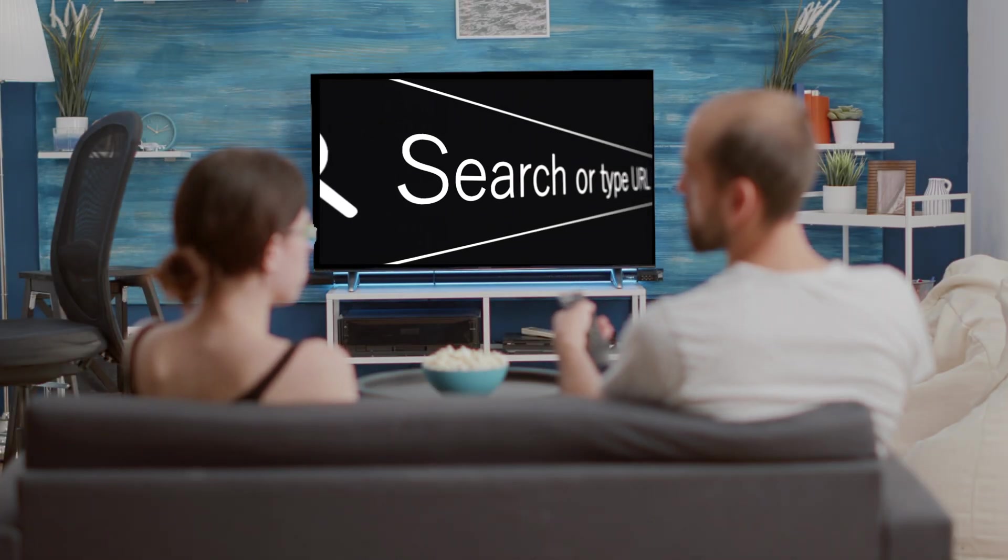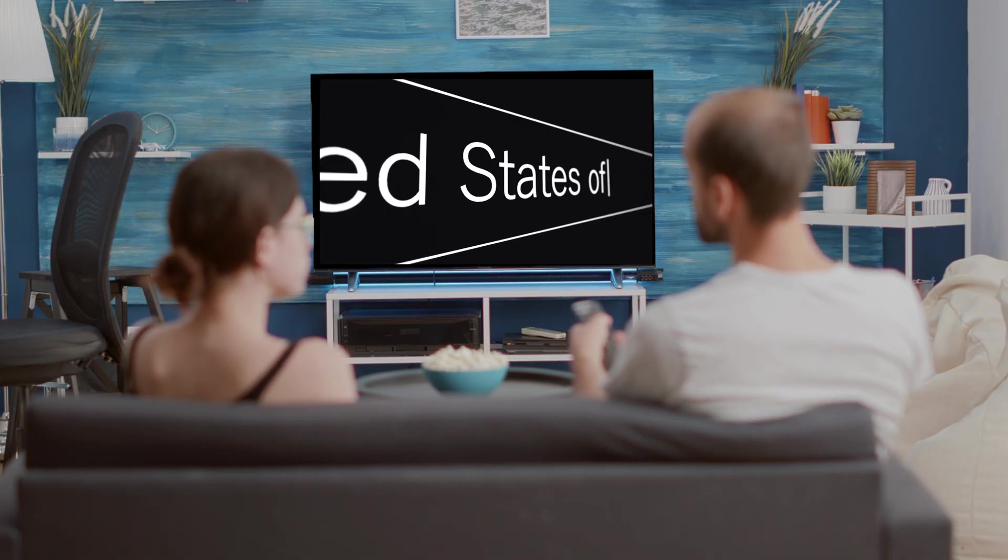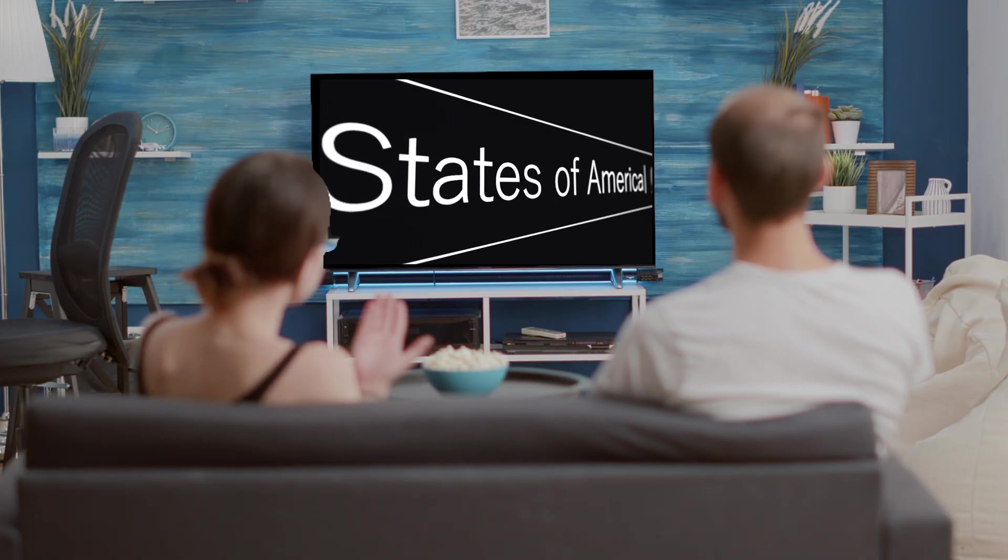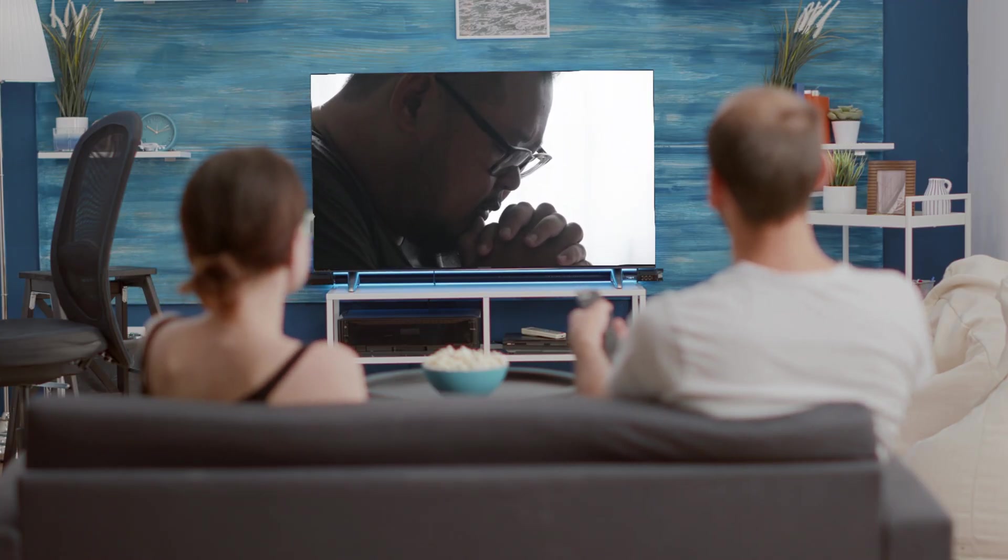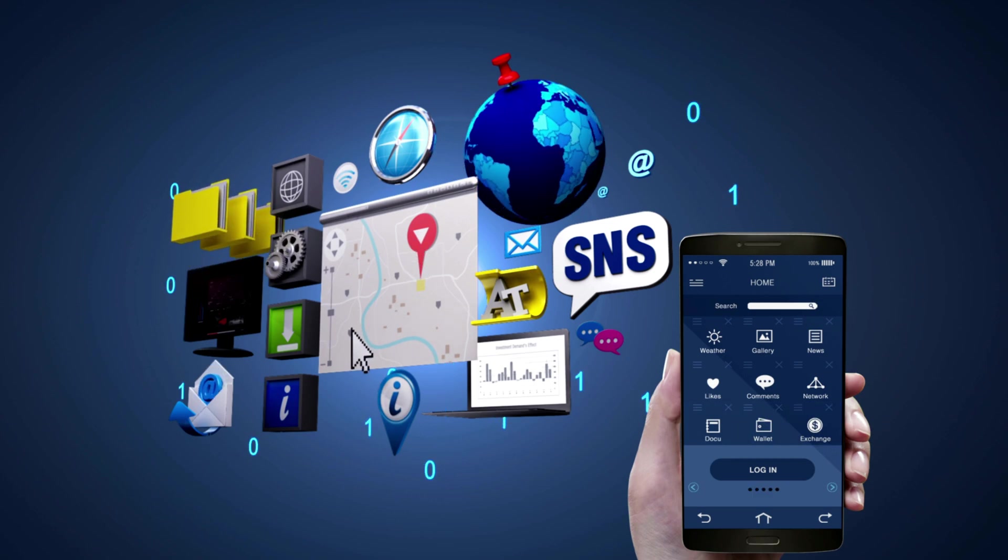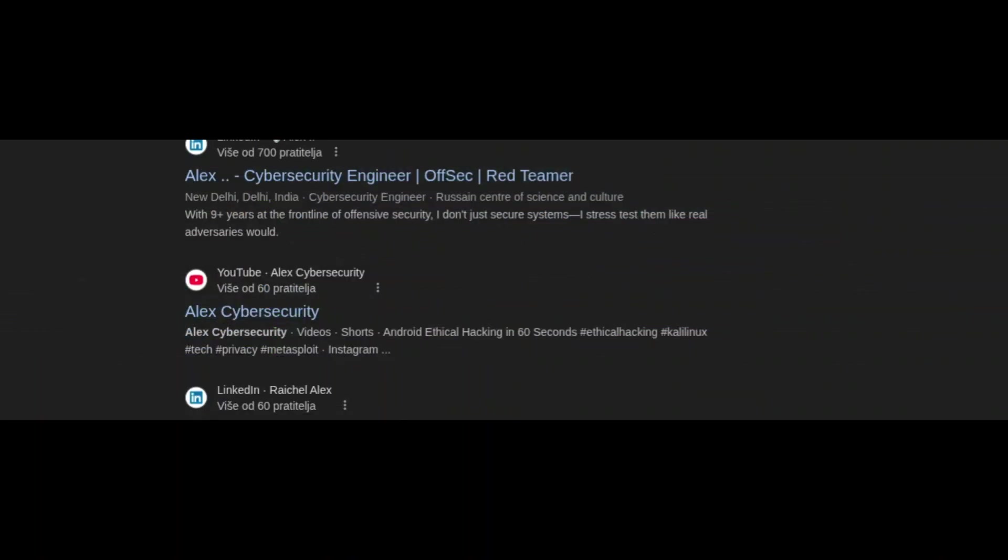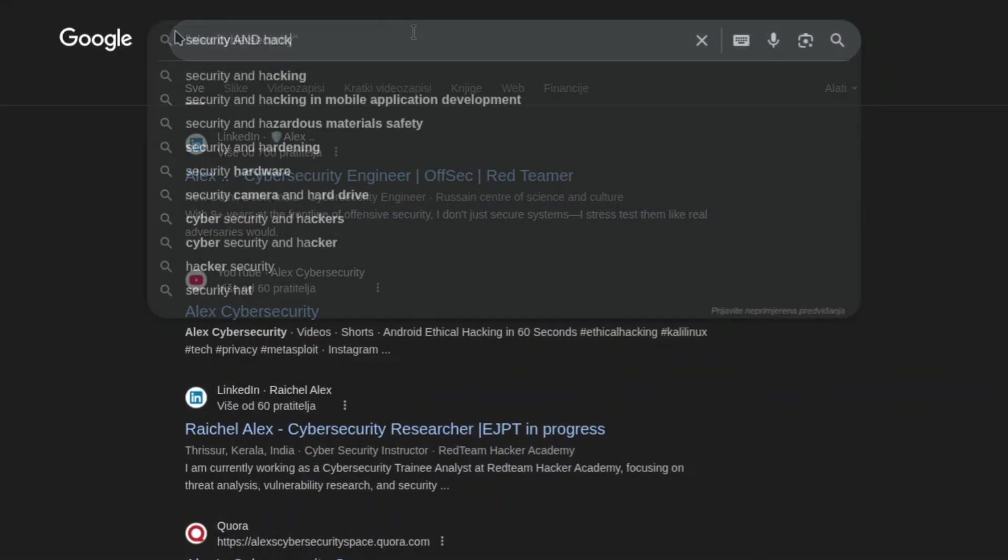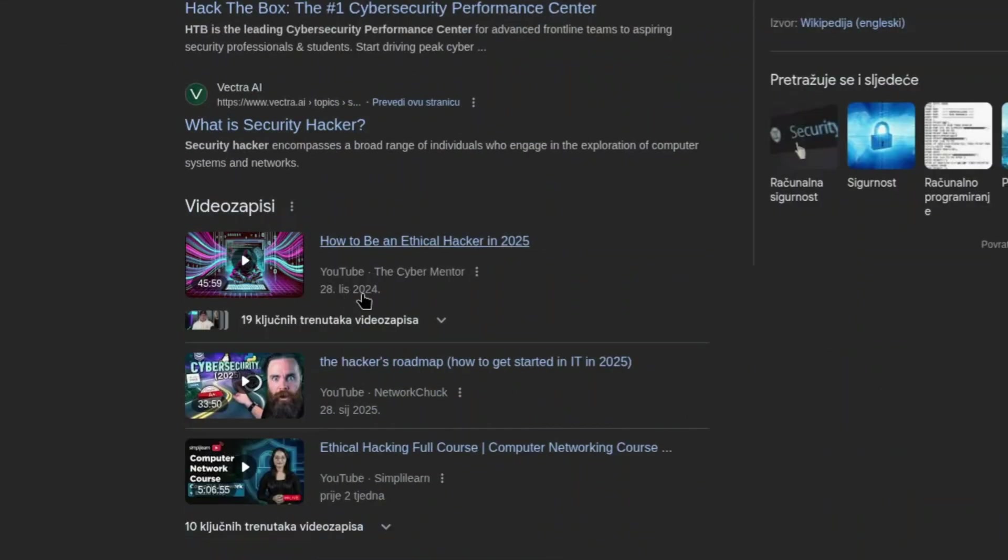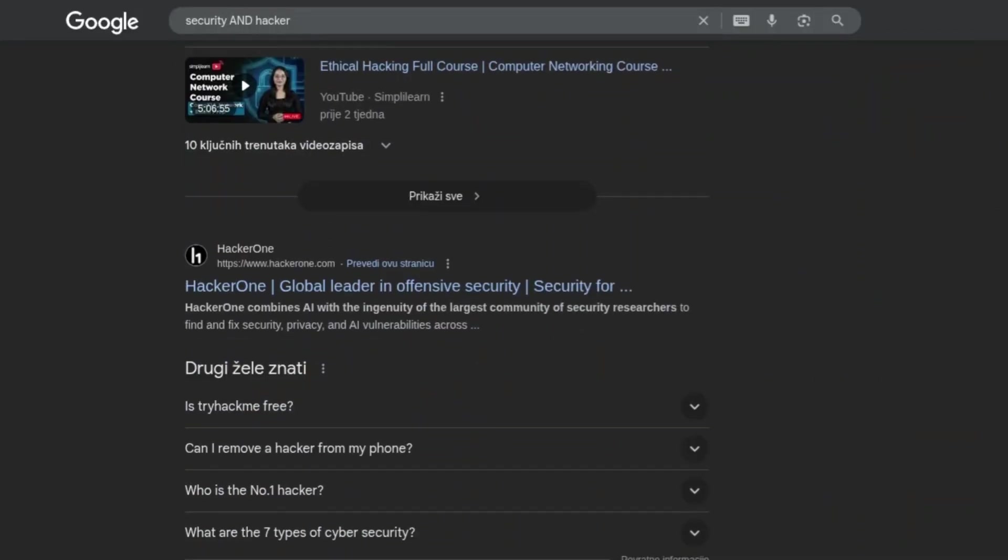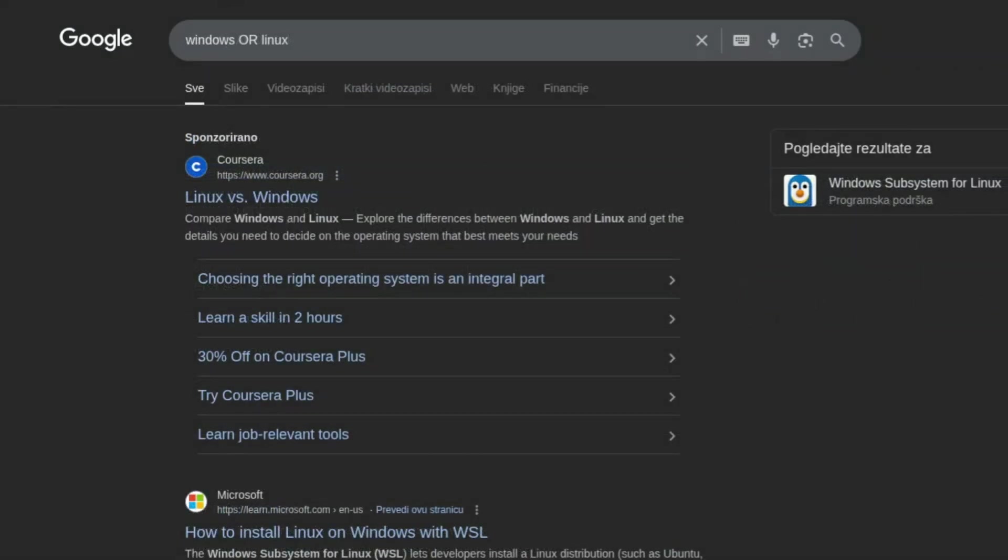Now let's get to one of my favorite parts: Google search methods. Yes, you can do way more than just typing words and praying for results. OSINT pros use advanced operators to narrow down information. Here's a quick cheat guide for Google search operators. If you put a phrase in quotes, like 'Alex cyber security,' Google will search for that exact phrase. You can use AND to combine terms, for example, security and hacker, so both words must appear in the results. Or lets you search for either term, like Windows or Linux.